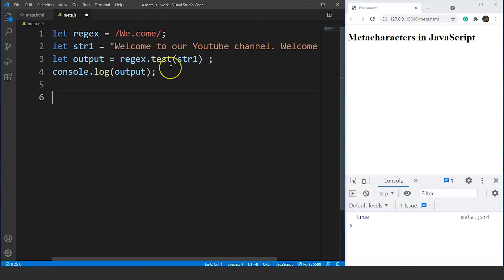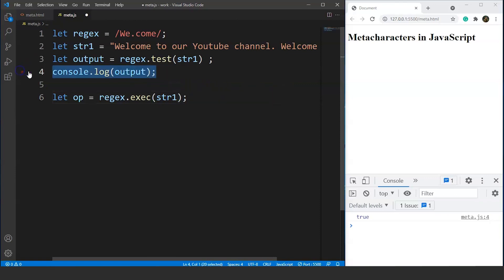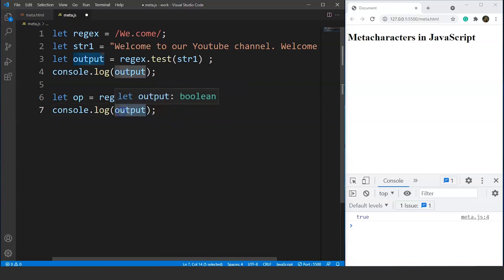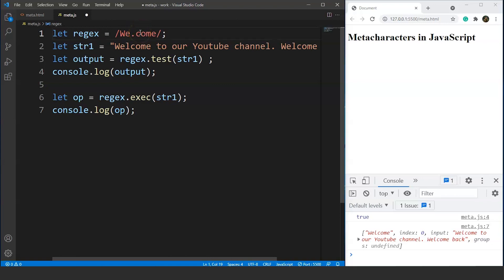We can also use the exec function to check the index number of the word. We'll write: regex.exec and pass the string name as a parameter, then console.log the result. Saving it, you can see the output is true for the test function, and for the exec function it returns index number zero. The system automatically puts an L in place of the dot character.